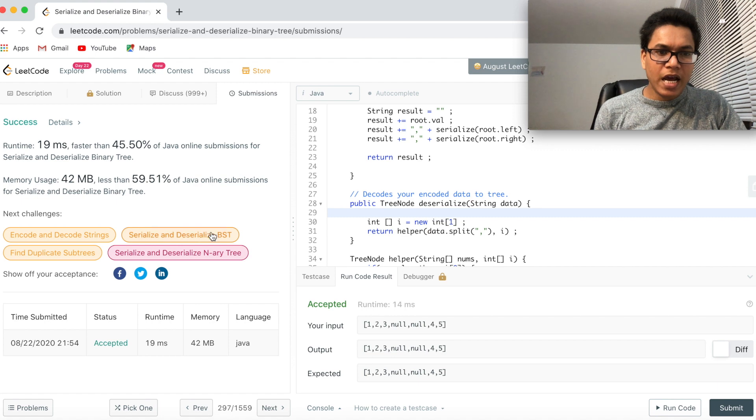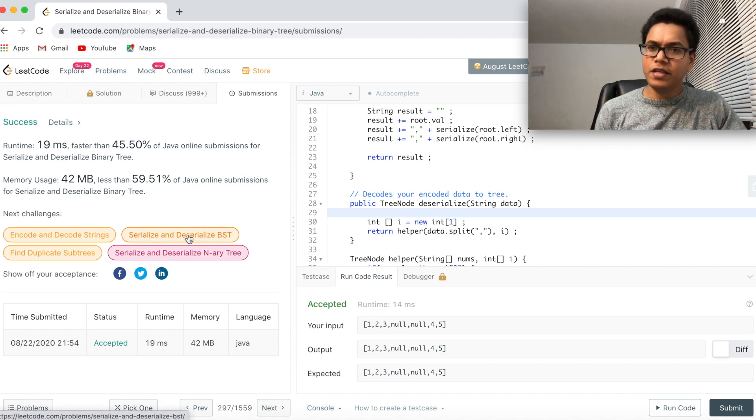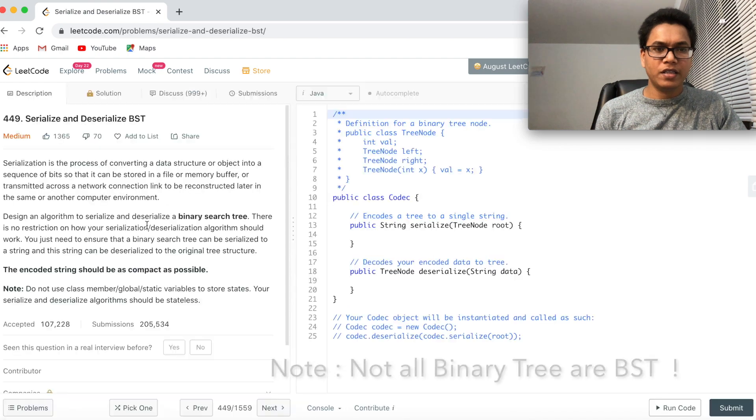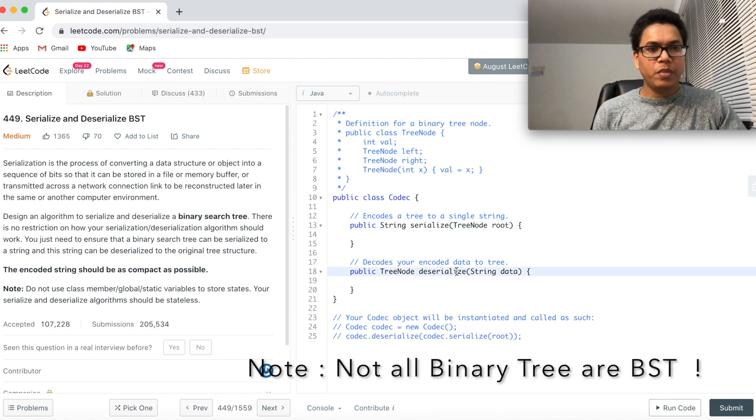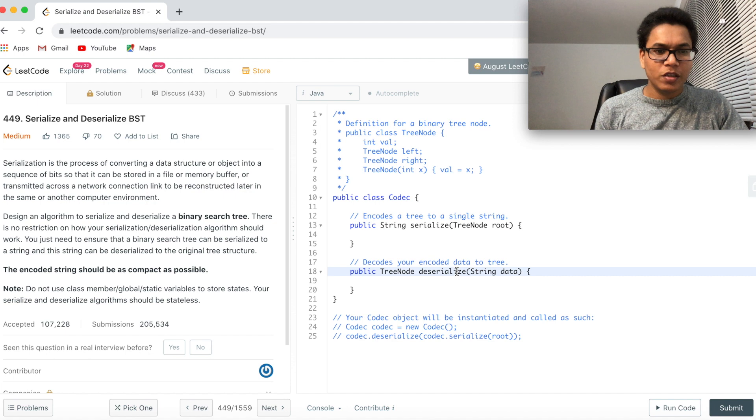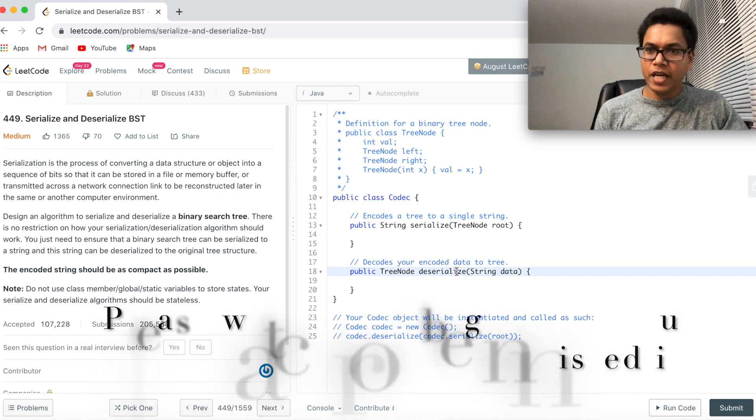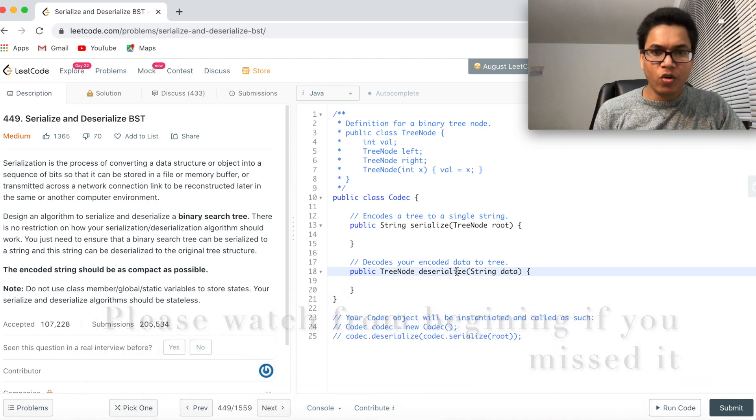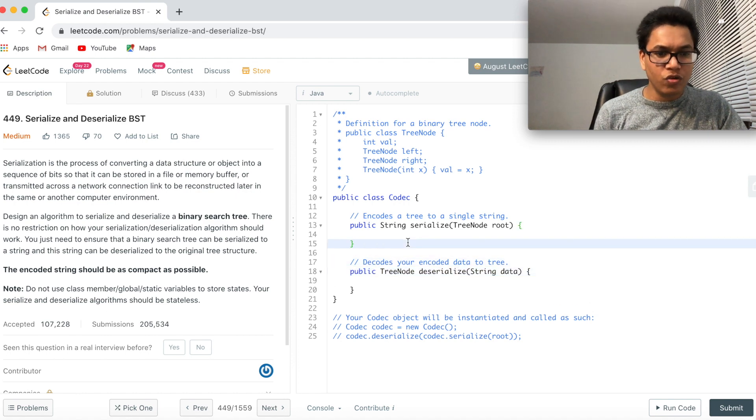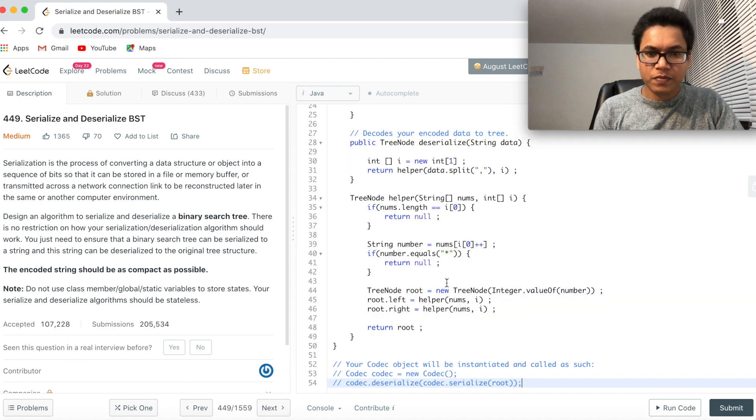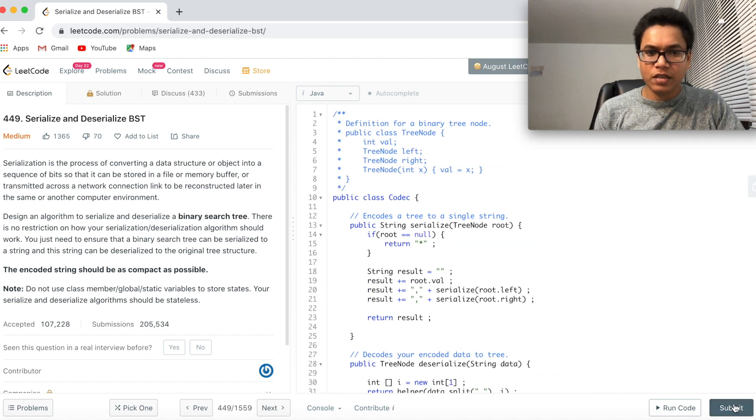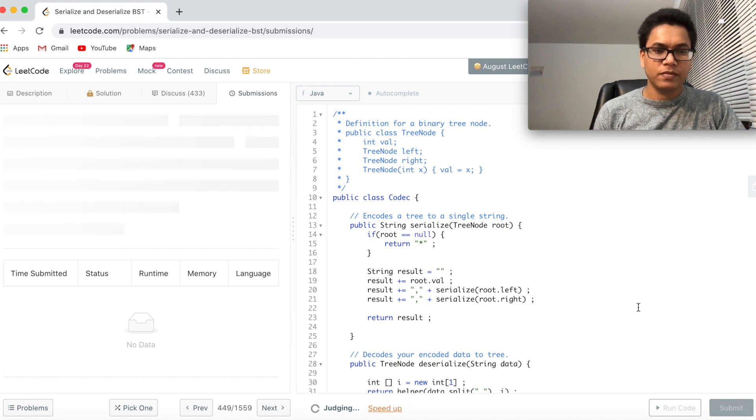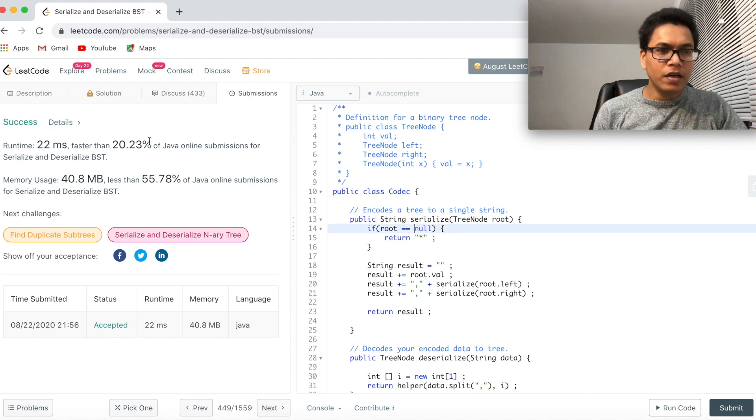So next challenge. Serialize and deserialize BST. BST is again a binary tree. Let's see this. BST is again a binary tree. So the same solution should work here. I don't think that I need to do any change to the code. And it should work. Let me just copy that code here. And let's see. If it works. I can say submit. Boom. It worked. See. Good.